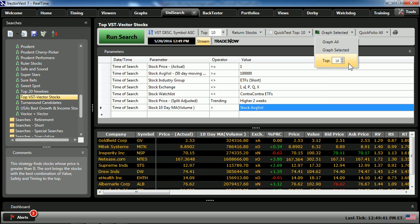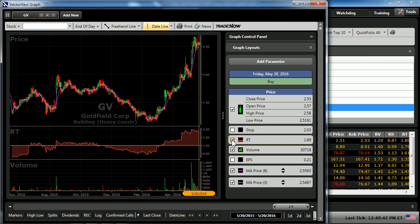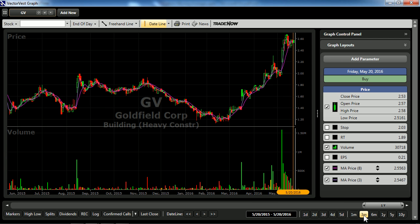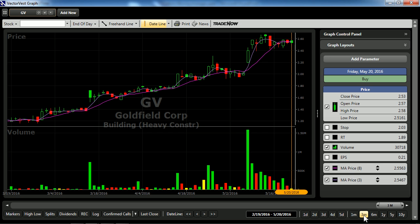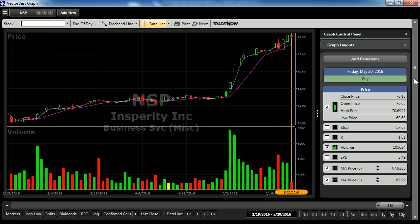I'll graph the top 10 and add volume to the graph, removing relative timing. Looking at these graphs on a three-month basis — not only is the stock's price trending up over the last two weeks, but volume has increased. Here's a very nice rise in price and a spike in volume. I'm toggling through the list in the right-hand column by either selecting the arrows or just clicking in the margin.